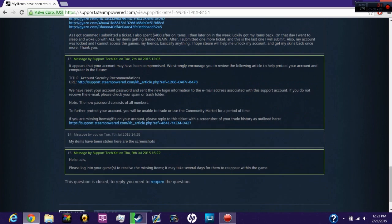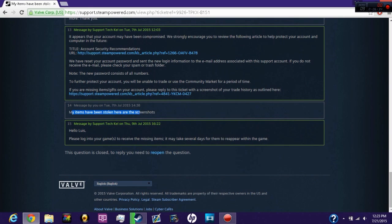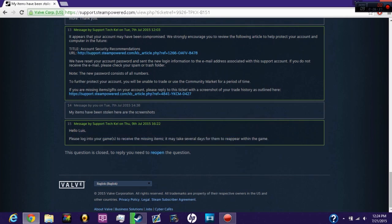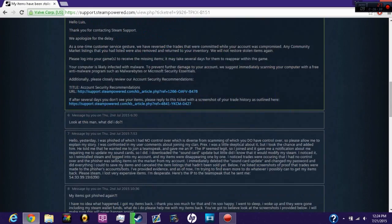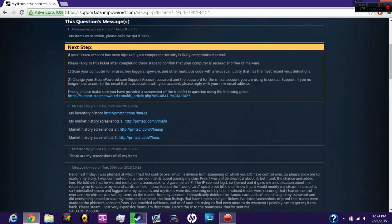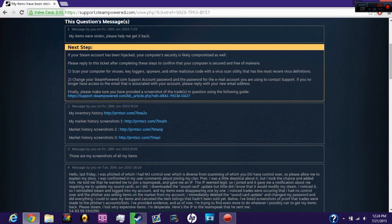It says right here if you're missing items and gifts on your account, please reply to the ticket with a screenshot of your trade history. I submitted a ticket, showed the screenshots, and they gave back my items a second time.